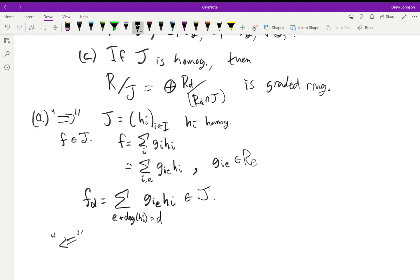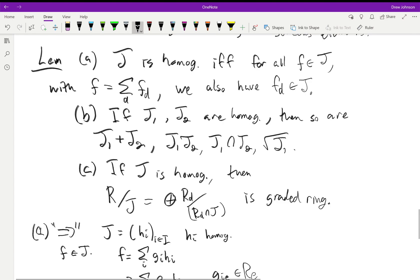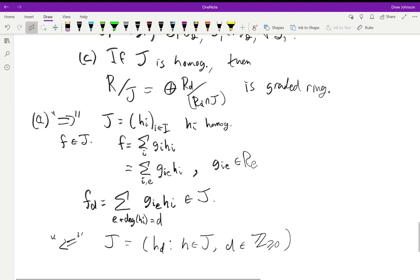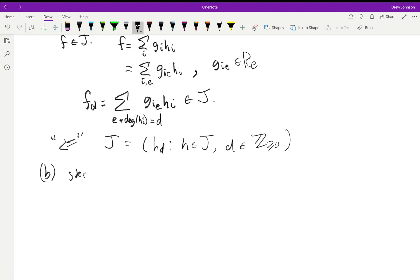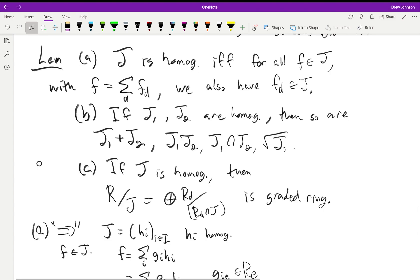For the reverse direction: J can be generated by {h_d : h ∈ J}, i.e., all homogeneous parts of all elements of J. This clearly generates J since it contains all elements of J, and shows J is homogeneous because it's generated by homogeneous elements. We'll skip the proof of part b — it's not hard. Let's do part c, which is slightly more interesting.